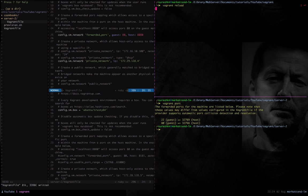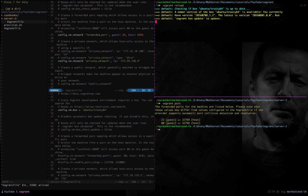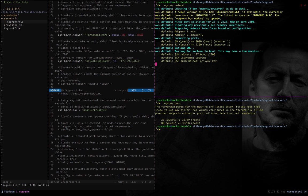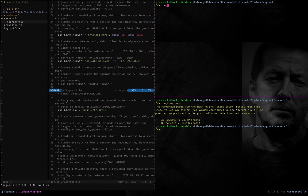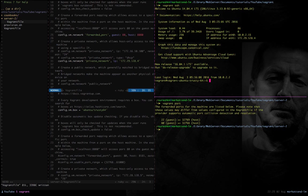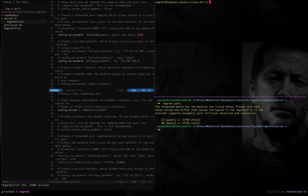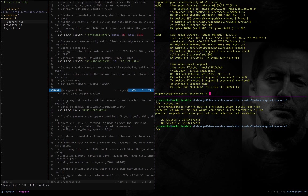Now let me reload using the Class B network address. This time it should create the virtual machine in that network — and yes, it's successfully created. Let me get into the machine and check the network settings. You can see that the IP address I assigned in the configuration file has been picked up by this machine.